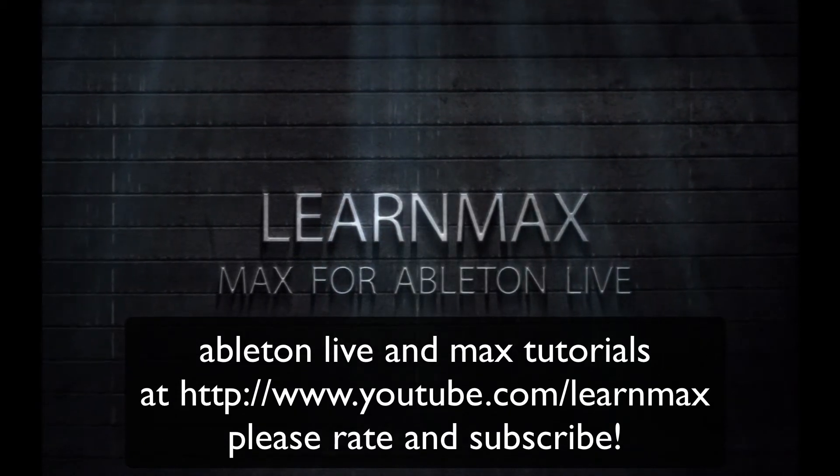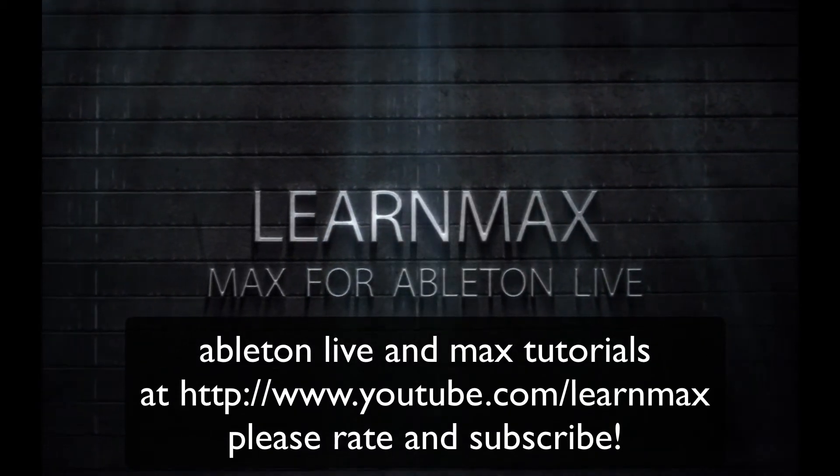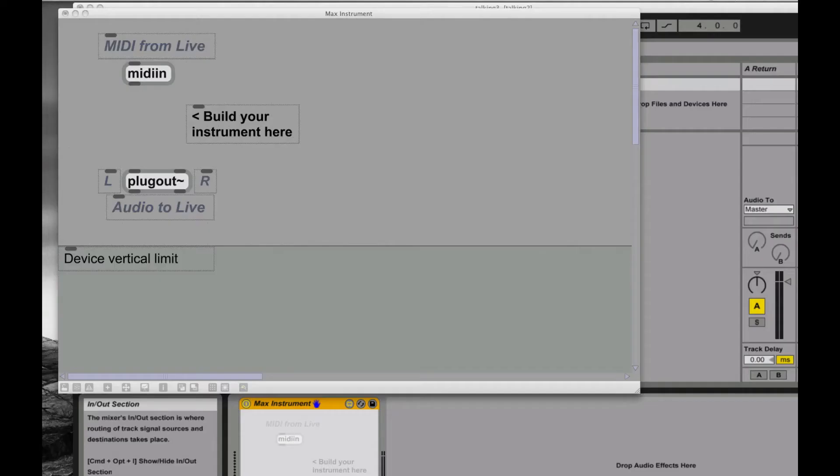Hey everybody, how are we doing today? It's Eric from LearnMax and I wanted to look at just some simple objects in Max today. Really kind of a 101 lesson here. We're going to put a bunch of 101 lessons together.